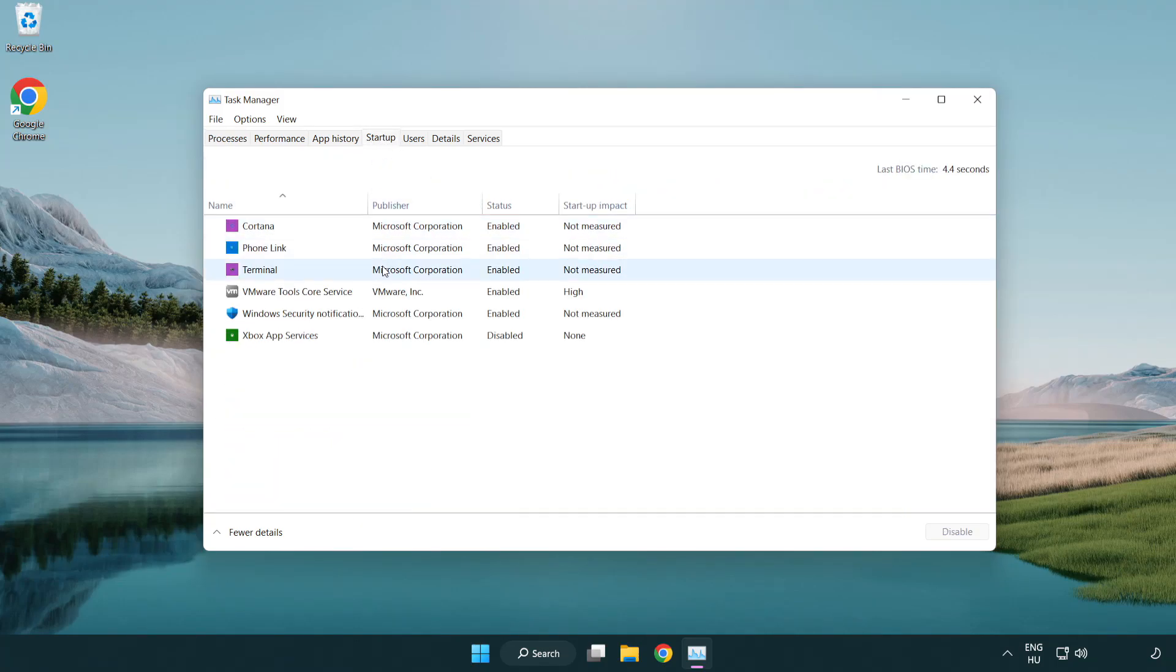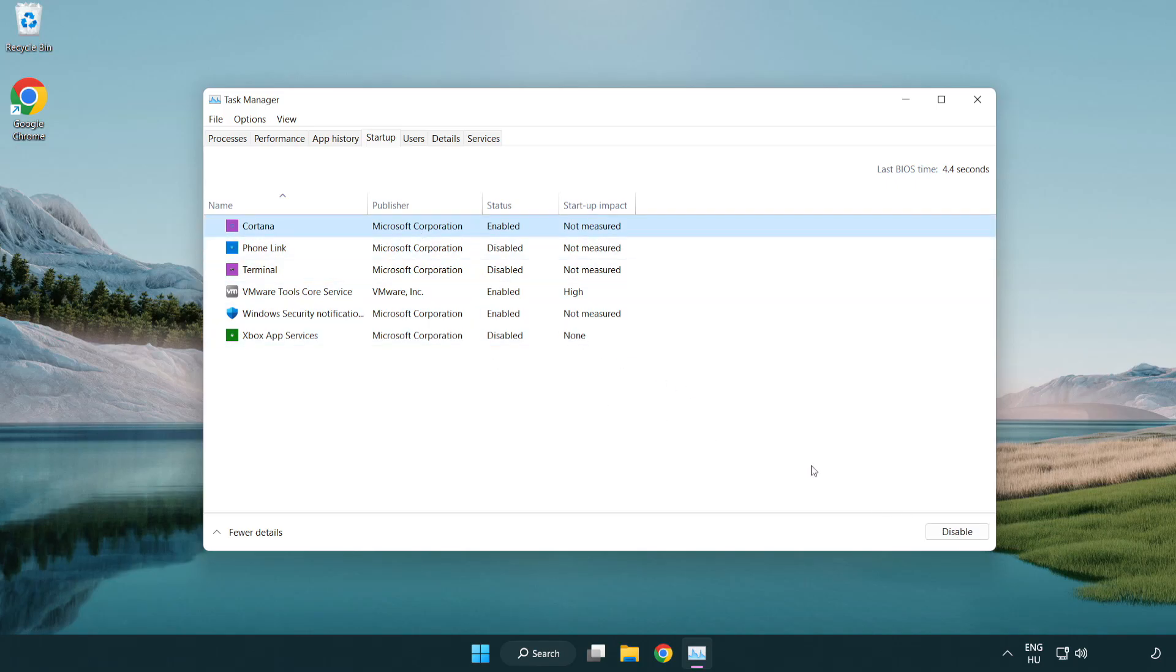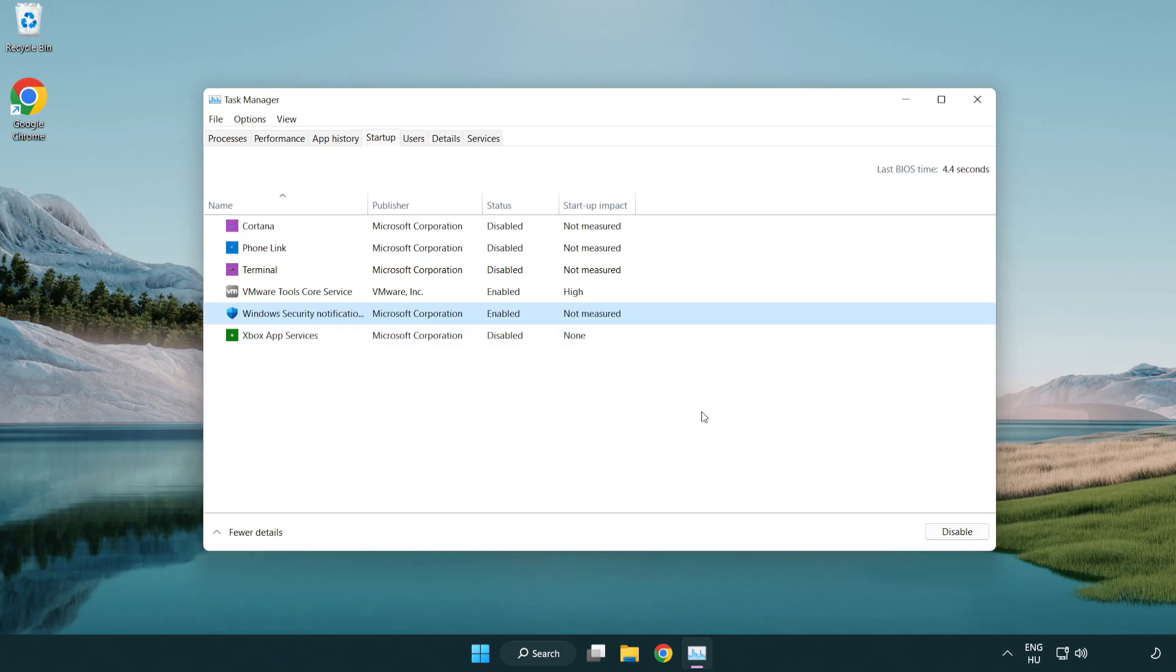Disable not used applications. Close window.